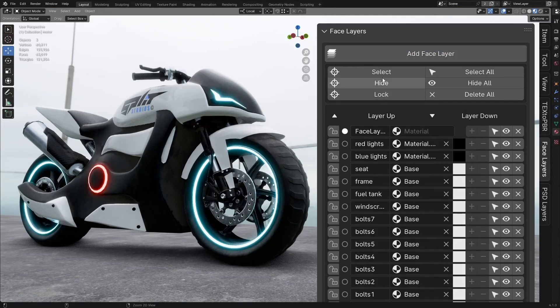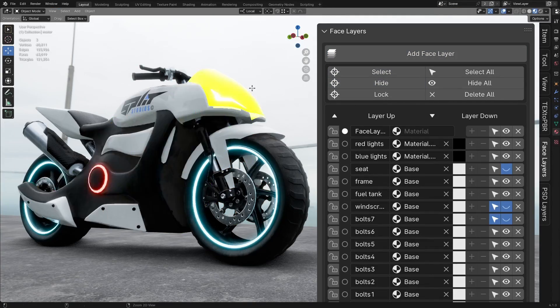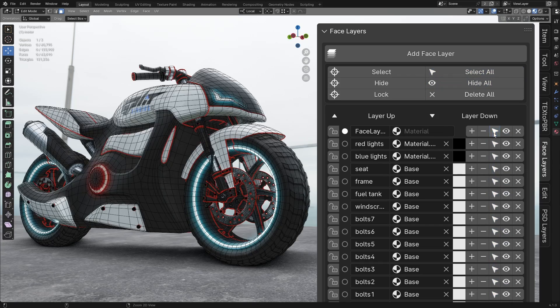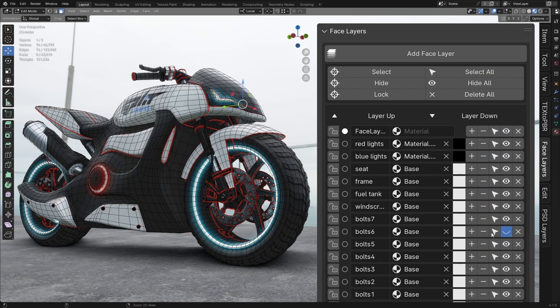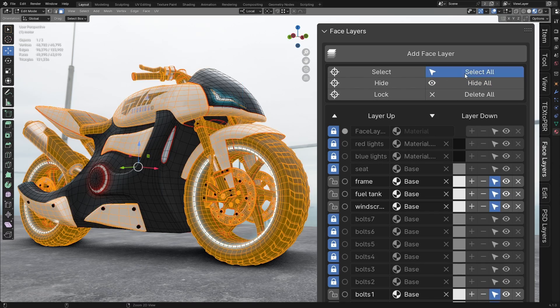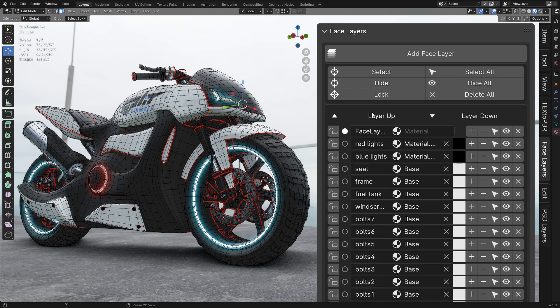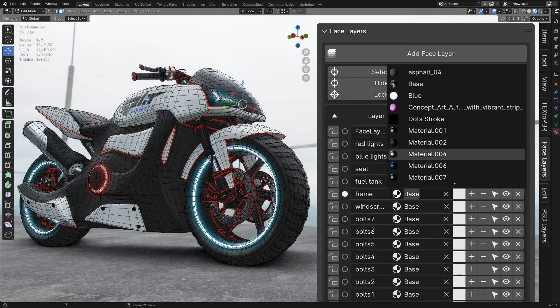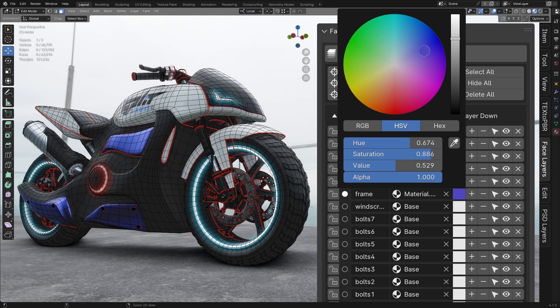Face layers let you create and manage layers with ease. You can select, hide, and lock layers directly on your model, or manage all unlocked layers at once with a single click to select, hide, and delete them. Move layers up or down, rename them, assign materials, change colors, and more.